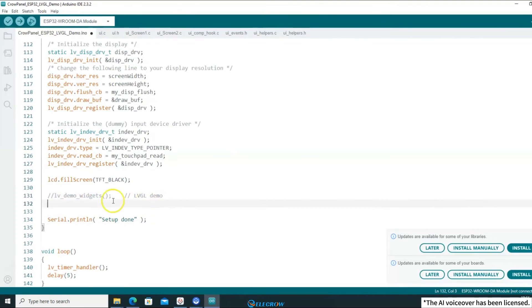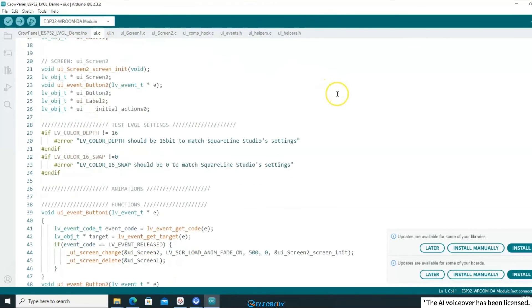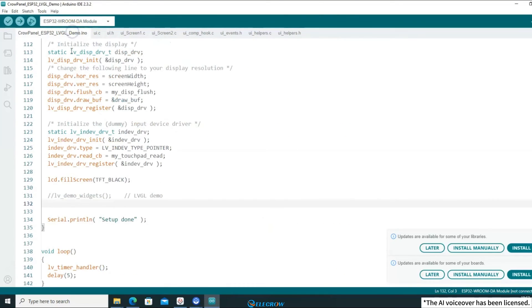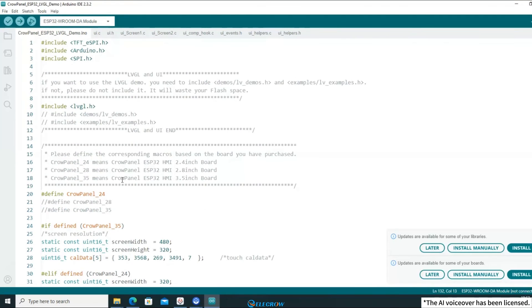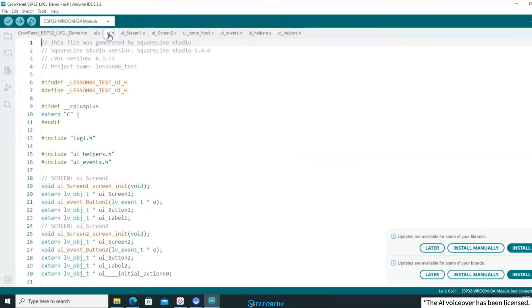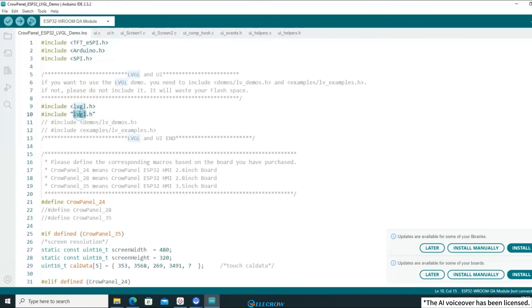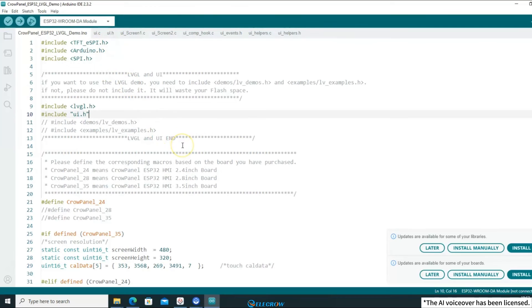But where can I find the UI loading function? Switch to the UI.c file. Here, you'll find a function named ui_init, which is the UI loading function. Add a call to this function in the setup function, and since this function is in the UI.c file, you also need to include its header file ui.h in the example code. Since this header file and the example code are located in the same directory, you should include it using double quotes.